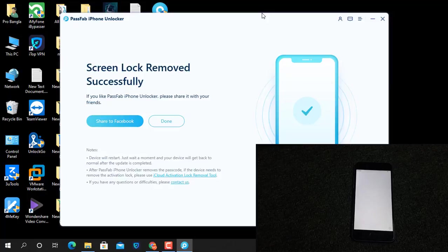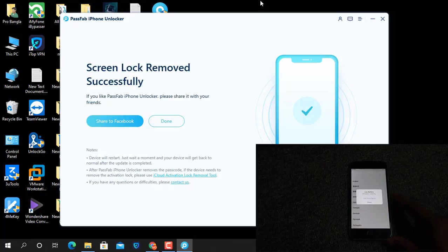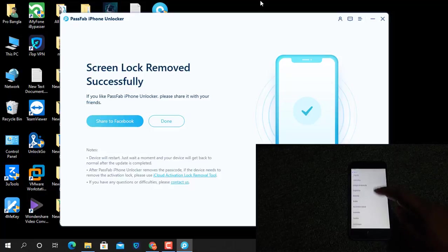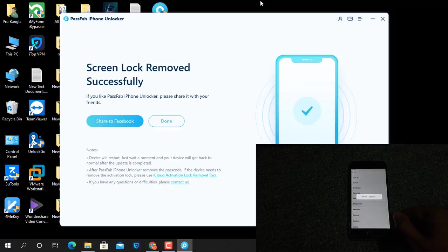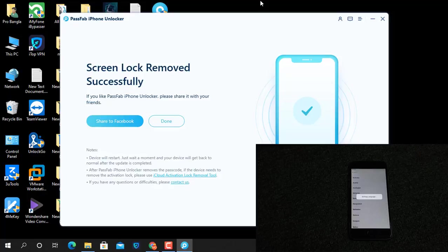Now, as you can see, after it opens, you just normally activate your device. I have successfully removed the passcode using PassFab iPhone Unlocker tool. Like that, you can also remove passcodes from iPhones, iPods, and iPads using PassFab iPhone Unlocker tool.